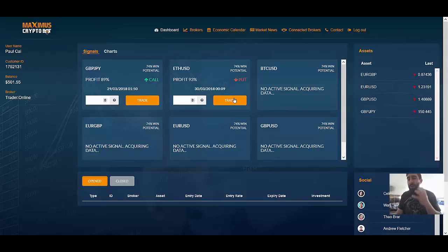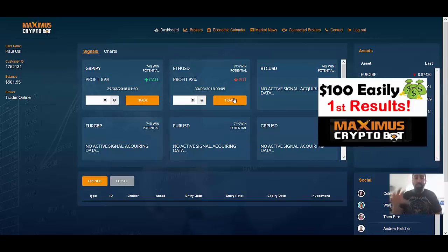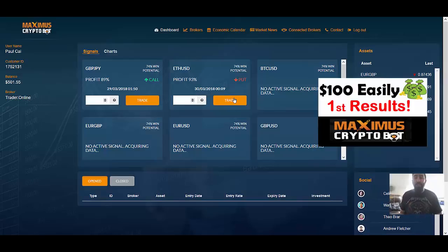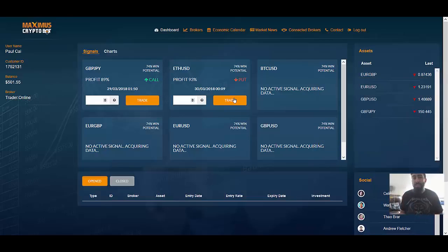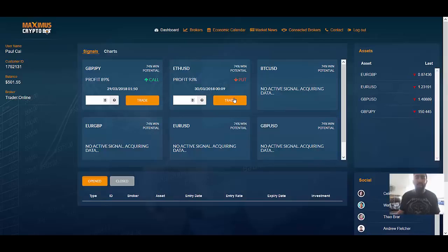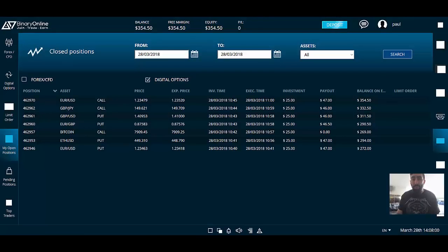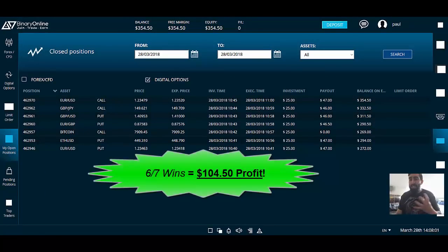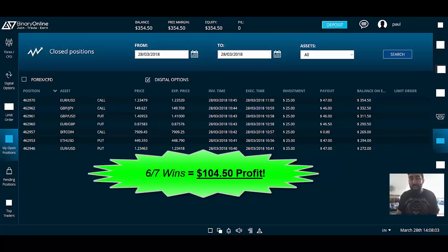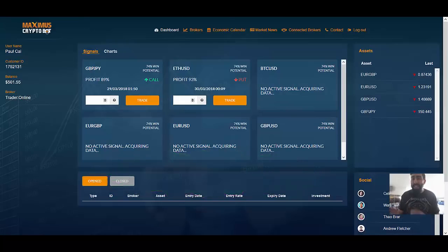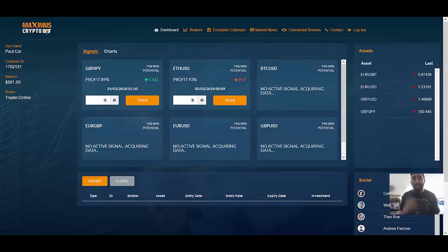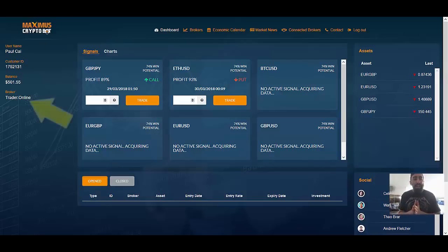Earlier this morning we posted a video in regards to my very first results using Maximus Crypto Bot and this was in connection to another account that I have. Remember, I now have two different Maximus Crypto Bot applications. One is in connection with Binary Online. If we go to my Binary Online broker here, as you can see we had a fantastic turnout with only one loss, so we made a total profit of over $104. If you are interested in seeing that video you can access it anytime by clicking the icon on the top right hand corner of our screen.